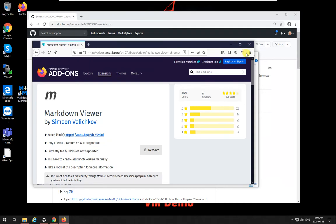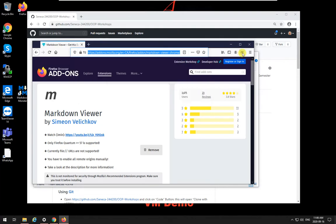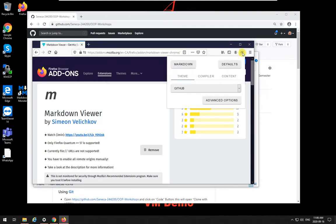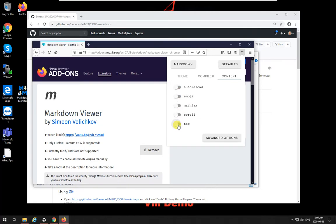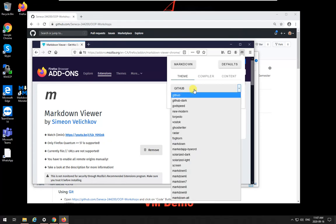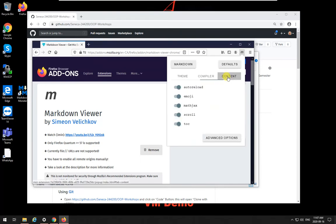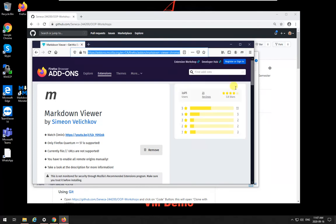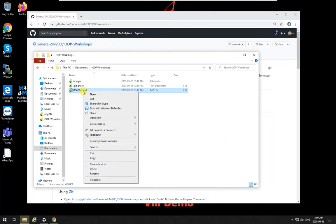So the markdown extension is now added. Go to and go to open up the markdown viewer extension. Go to content and activate everything over here. Probably what you have is that these are all unchecked. Make them, check them all. Make sure you check them all. The rest of them, this is the theme, how what you want it to be, dark, GitHub, whatever. You can change it later on, but for now for content just activate all these and close it down. Now close your browser.